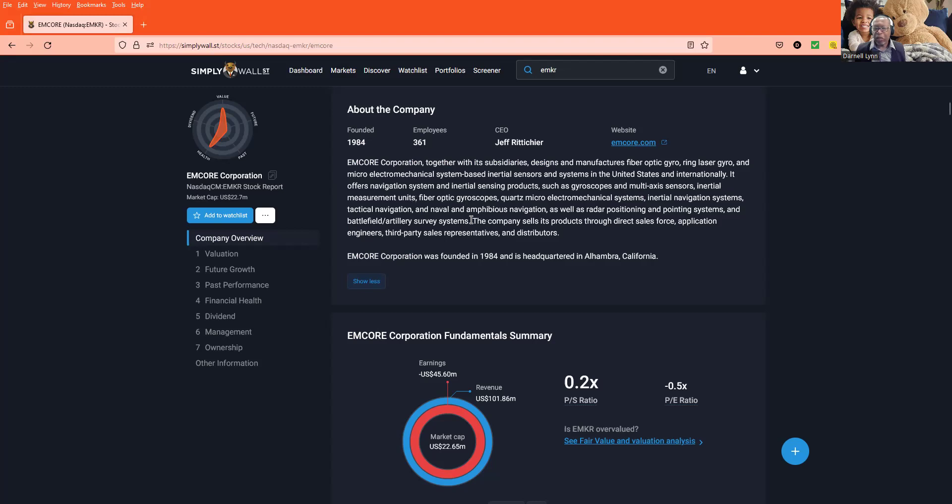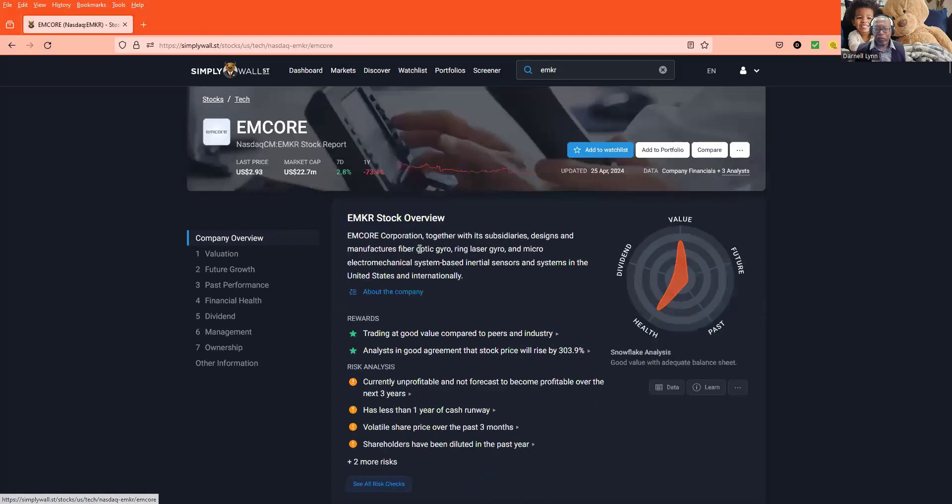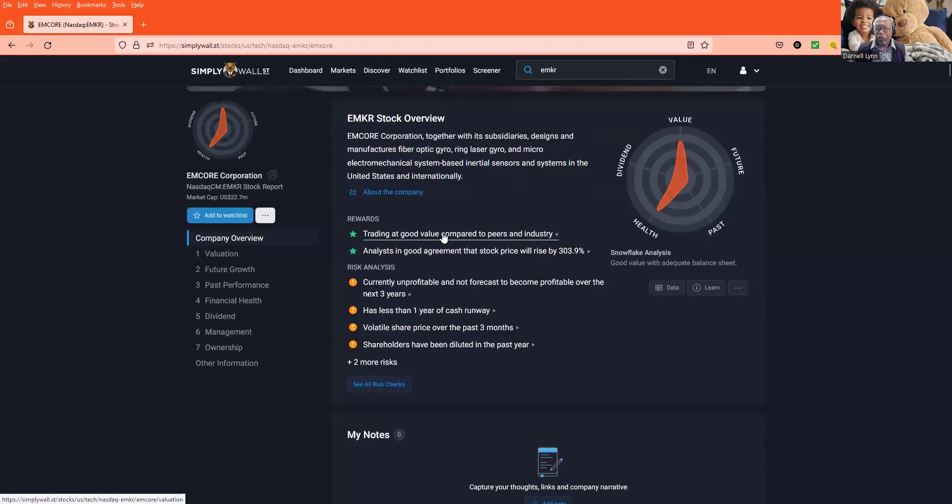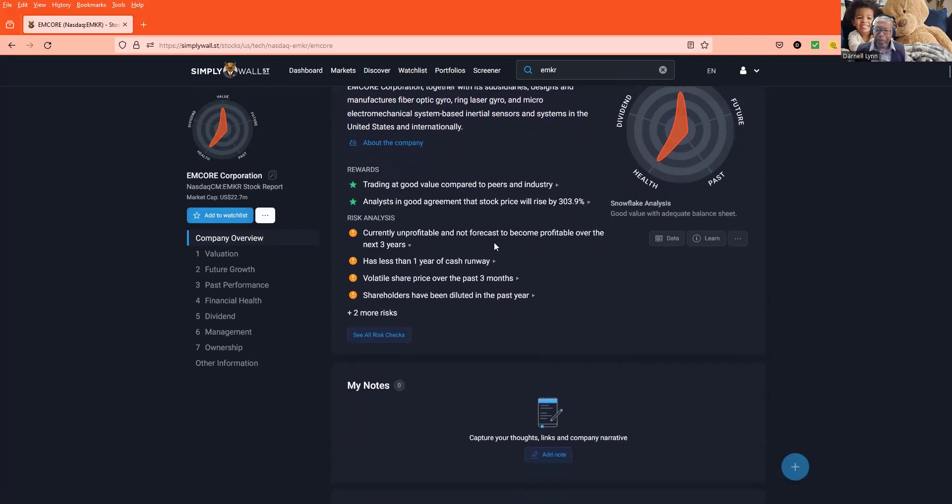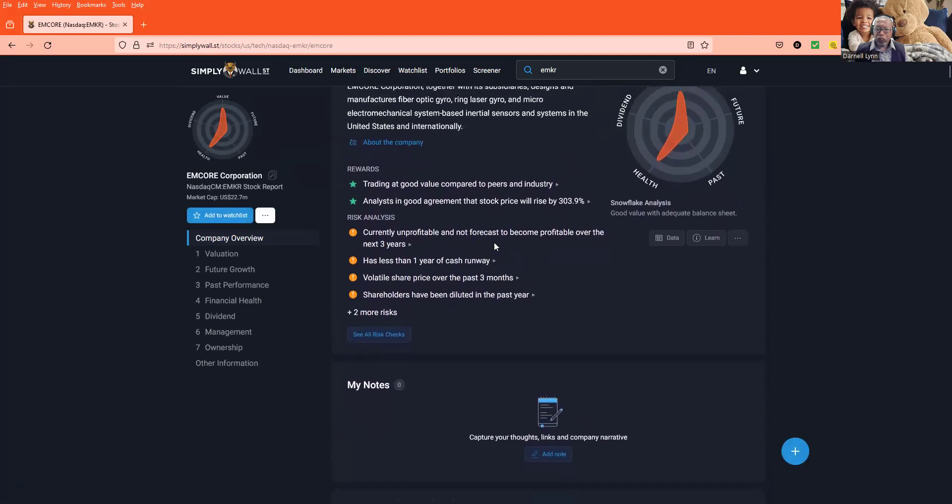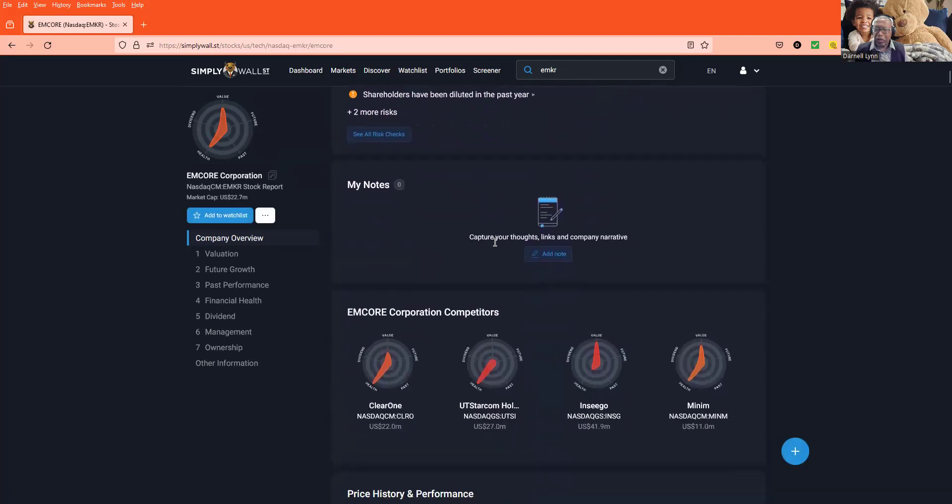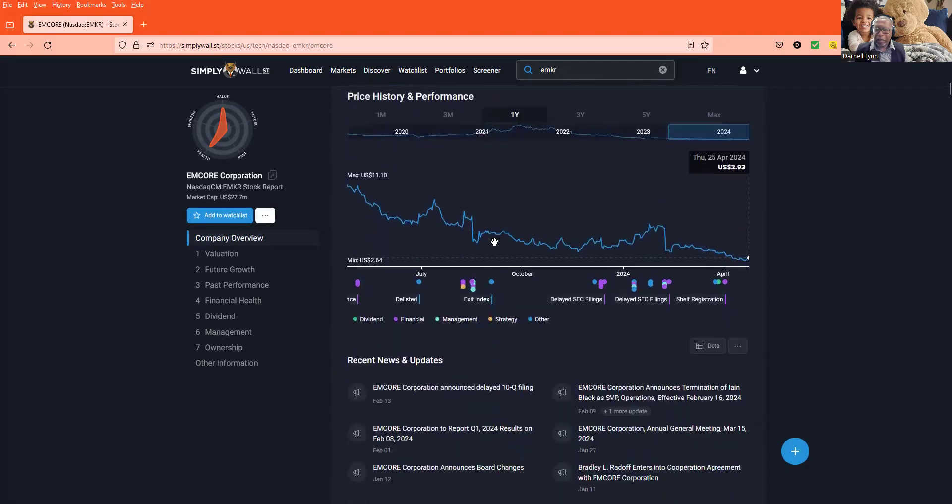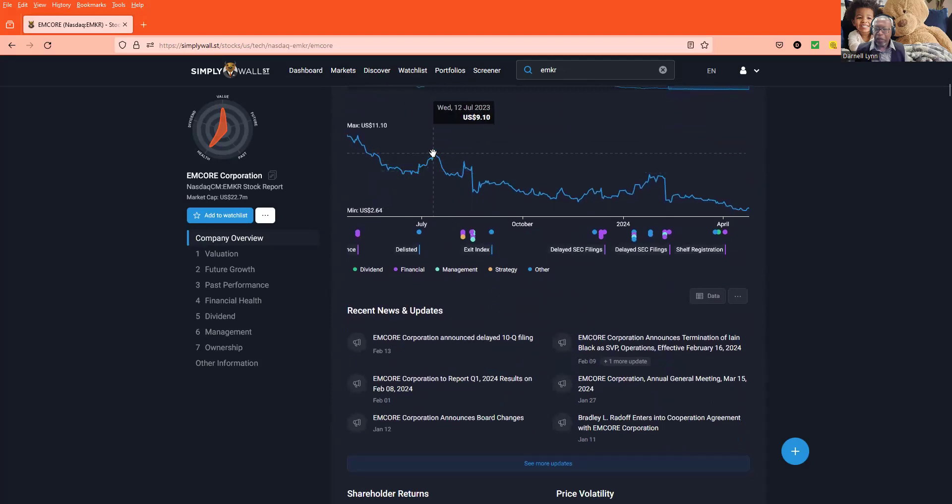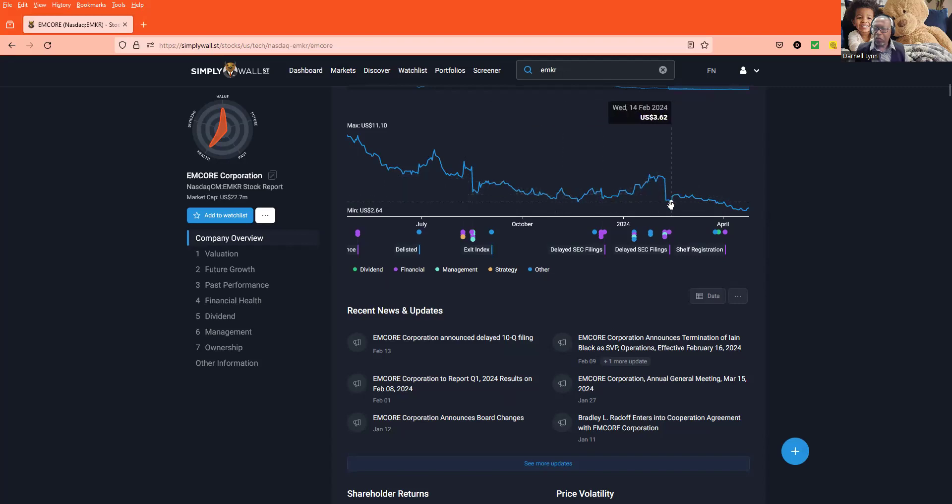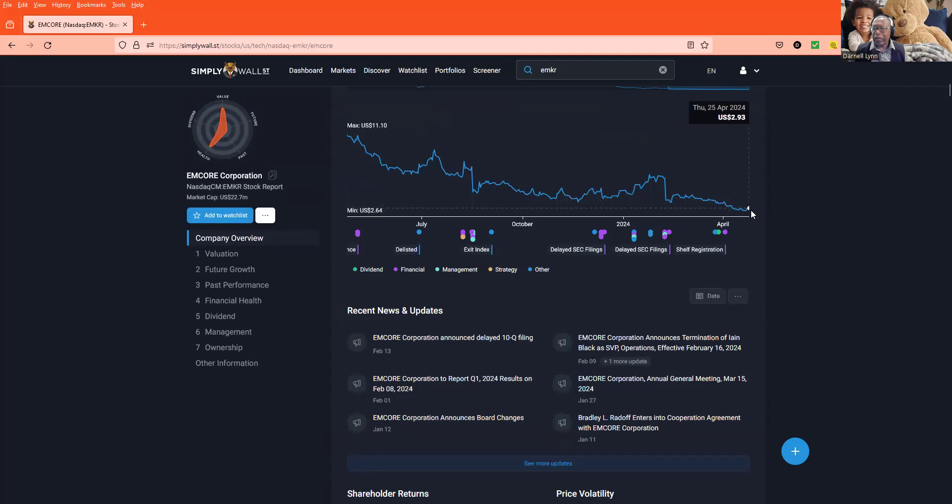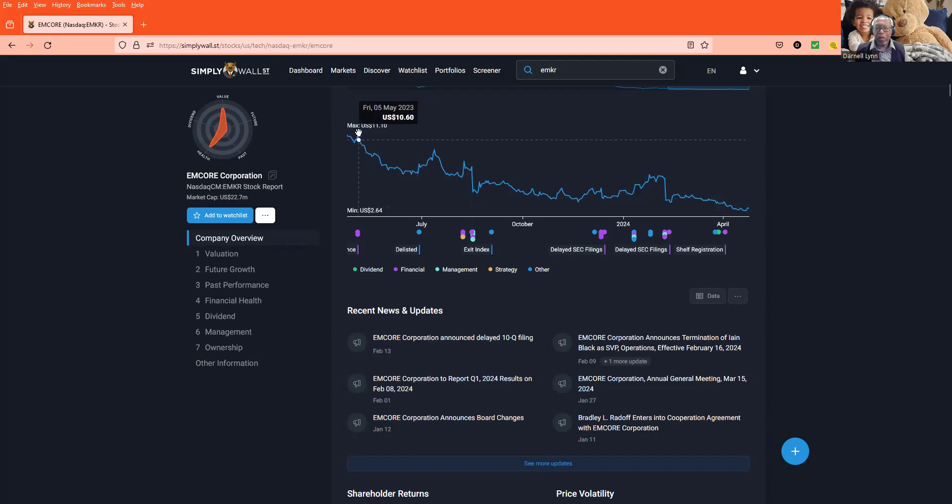So we're gonna go back to company overview. It says trading at a good value to its peers in the industry, and analysts are in good agreement that the stock price will rise about 300 some percent. It's about $2.60 something now. But it had a run a few months back, about a month back. You can see it was about $9 in July, then October 3rd it started steadily going down. And then it really dipped to about $3 something, and right now it's at about $2.97. So it's going backwards. It was all the way up here last year in May to $10.